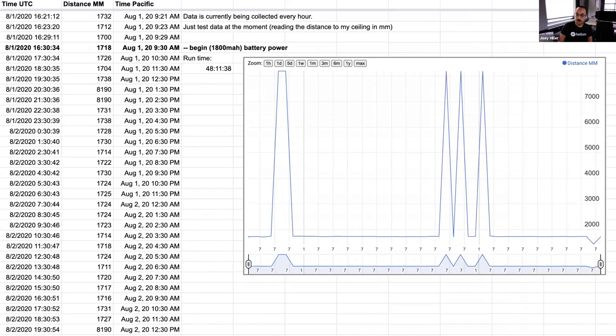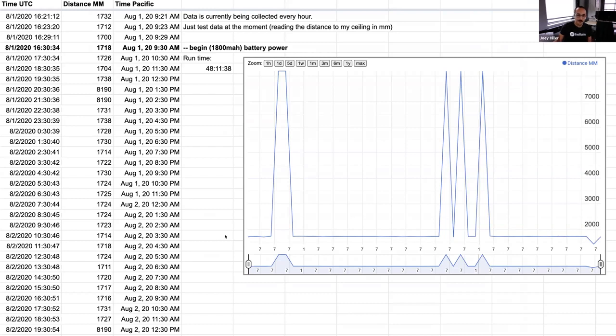With that, I was able to pull together this chart and what we're seeing here is actually this is just the distance from my desk to my ceiling pretty consistently.